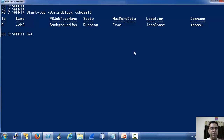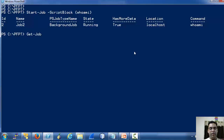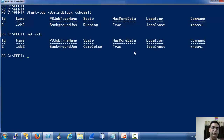Now we can use the Get-Job cmdlet. It supports ID, name, etc., to get the object of that job. If we run Get-Job without any parameter, it returns all the jobs.